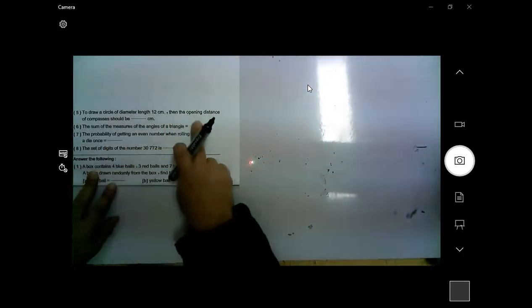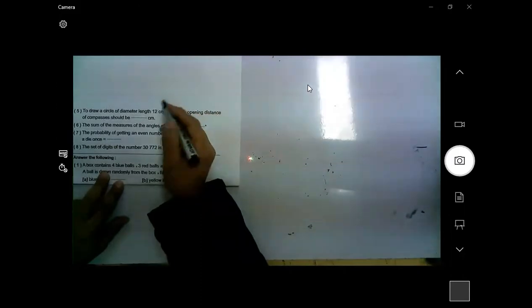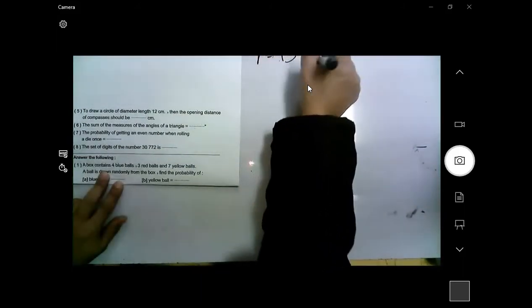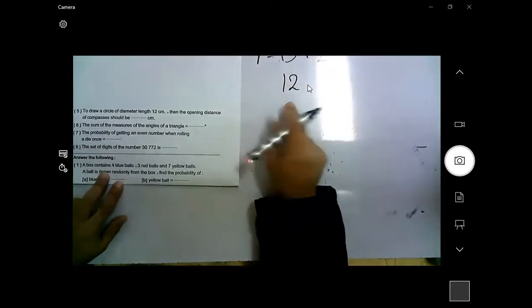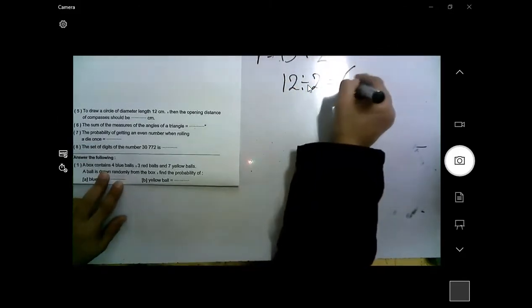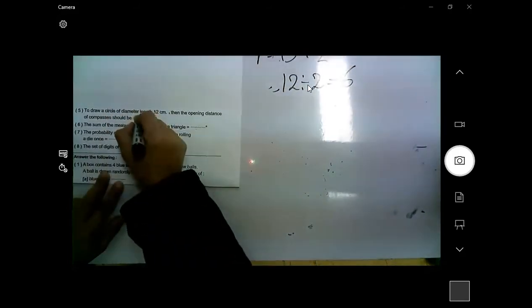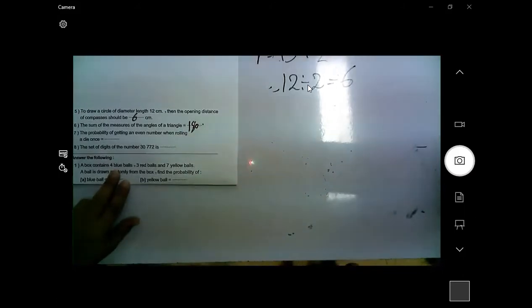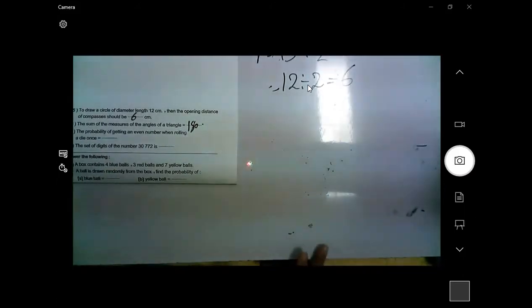To draw a circle with diameter 12 centimeters, the opening distance of the compass should equal the radius. The radius equals the diameter divided by 2, which is 12 divided by 2 equals 6 centimeters. So open the compass to 6 centimeters. Also, the sum of the angles of any triangle is 180 degrees.